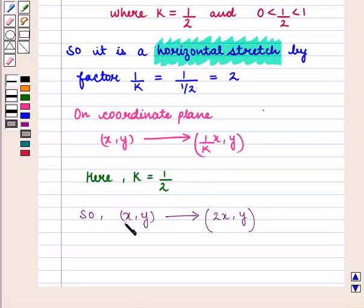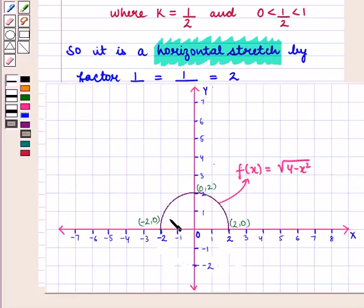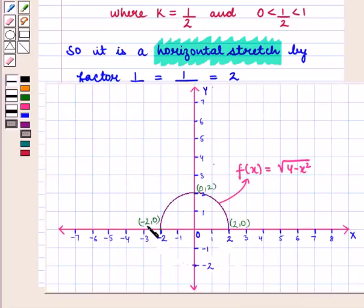On the coordinate plane, the point (x, y) is transformed to (1/k · x, y). Here k = 1/2, so the point (x, y) is transformed to (2x, y). Again, if we see the graph of √(4 - x²), the points (-2, 0), (0, 2), and (2, 0) lie on this curve.